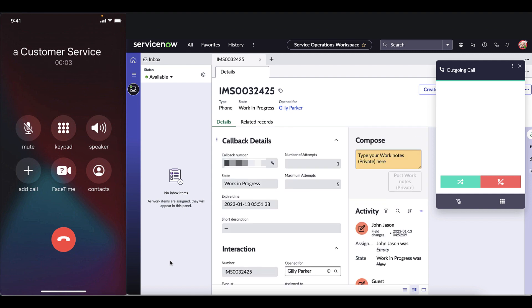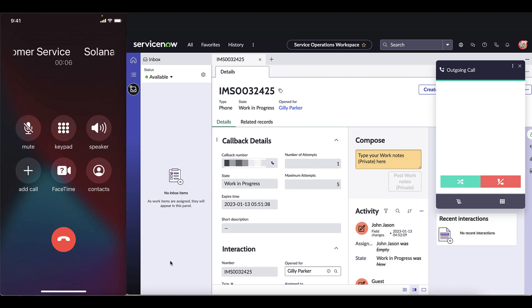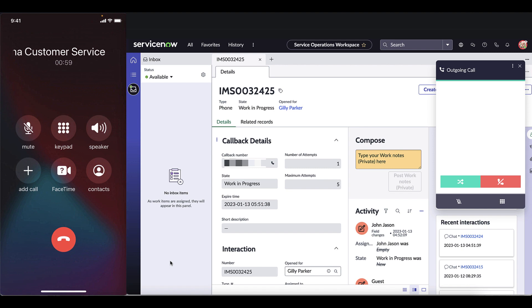Hello? John helps Gillie with her issue and then she hangs up and the call is ended.